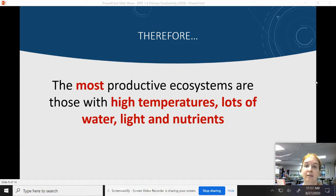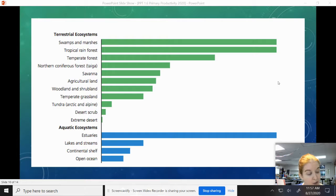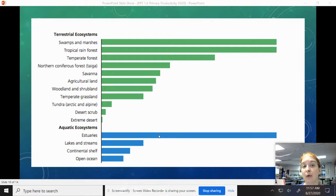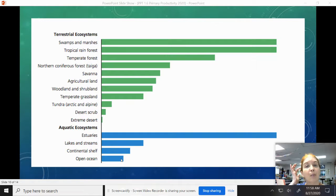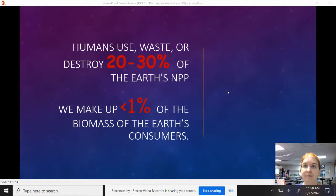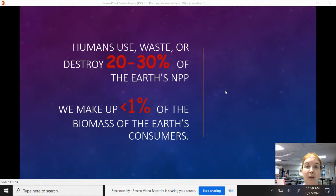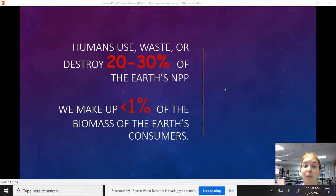The most productive ecosystems are those with high temperatures, lots of water, lots of light, and lots of nutrients. Examples include swamps and marshes, tropical rainforests, and in aquatic ecosystems, estuaries. The least productive are deserts and tundra due to very low water availability, and the open ocean is actually not very productive overall. Humans use, waste, or destroy 20 to 30 percent of Earth's net primary productivity, while making up less than 1 percent of the biomass of Earth's consumers — so we're having a very negative impact.